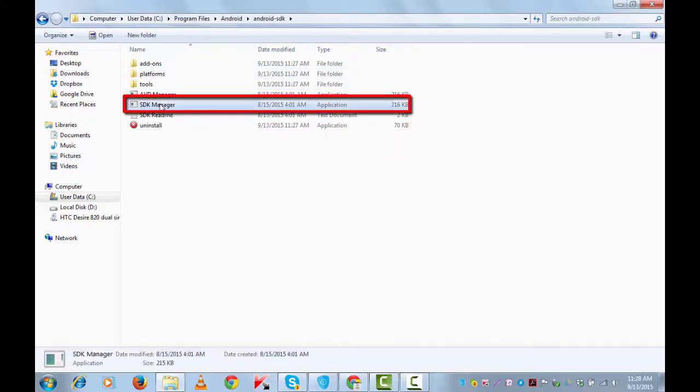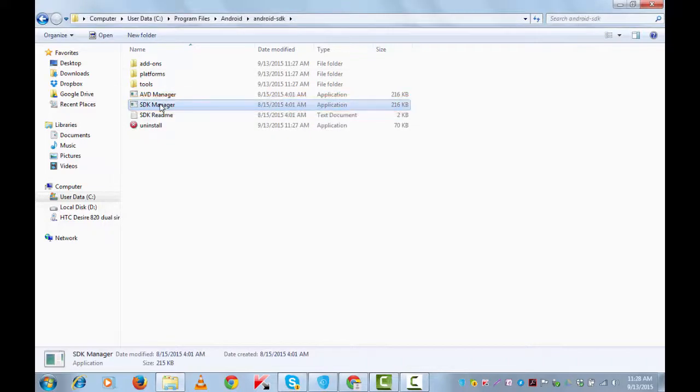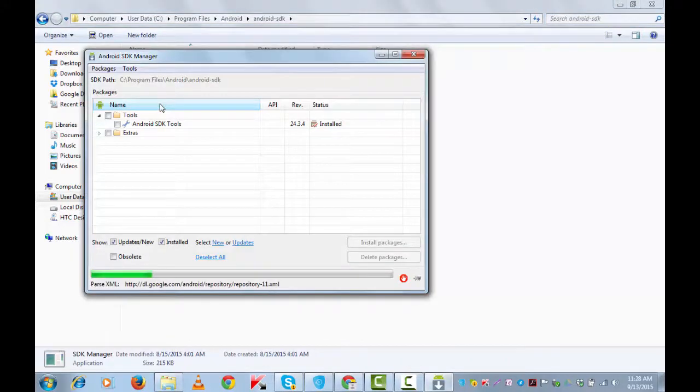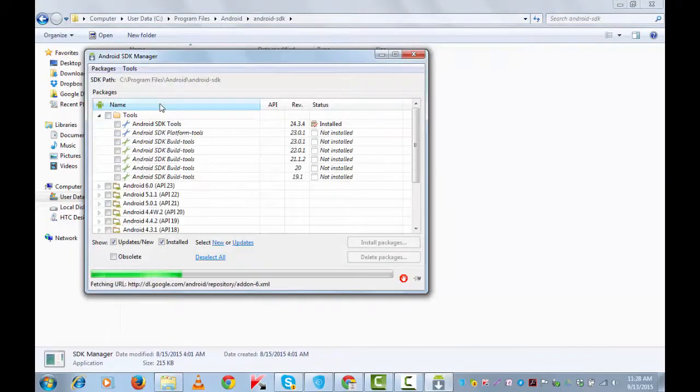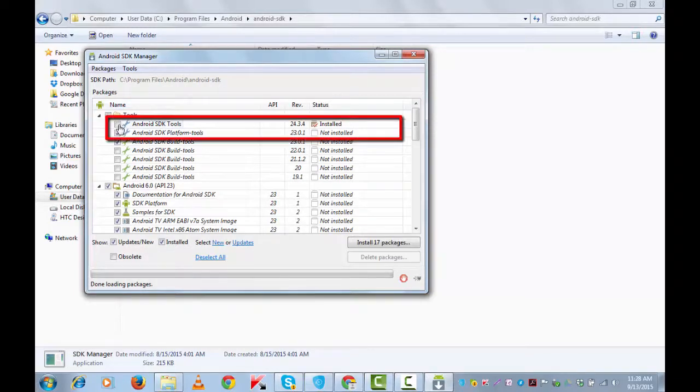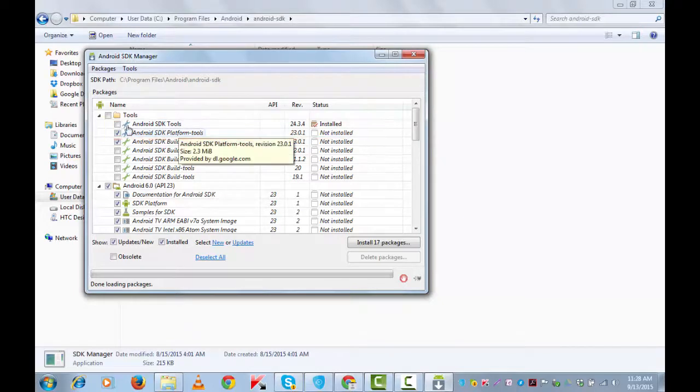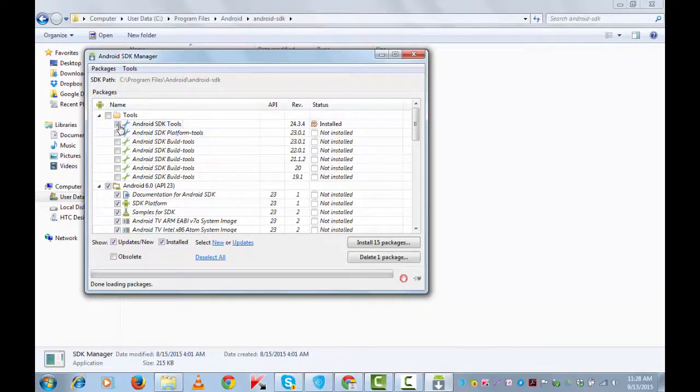Open this and run the application. It's opening the Android SDK Manager window. For the purpose of taking backup of your Android device, we need only these two options: Android SDK Tools and Android SDK Platform Tools. So check only the first two options and uncheck the rest.